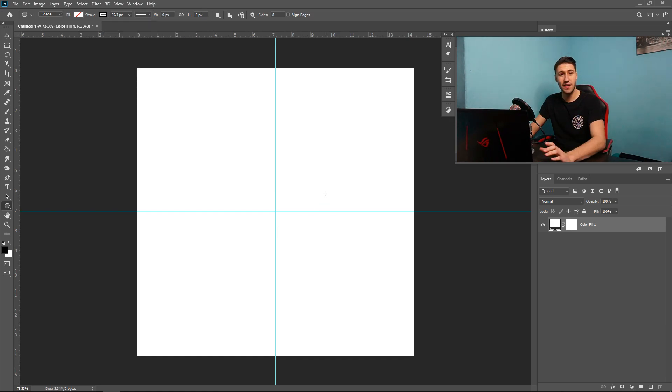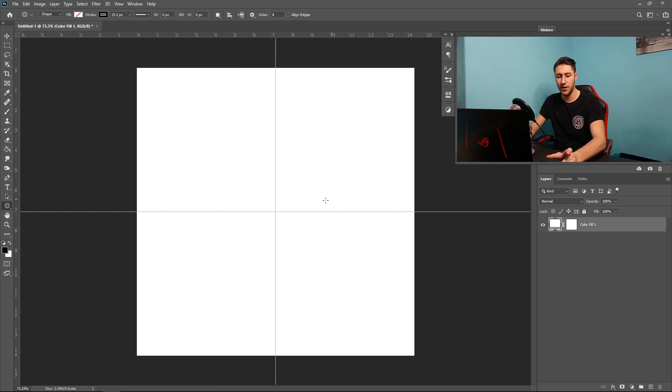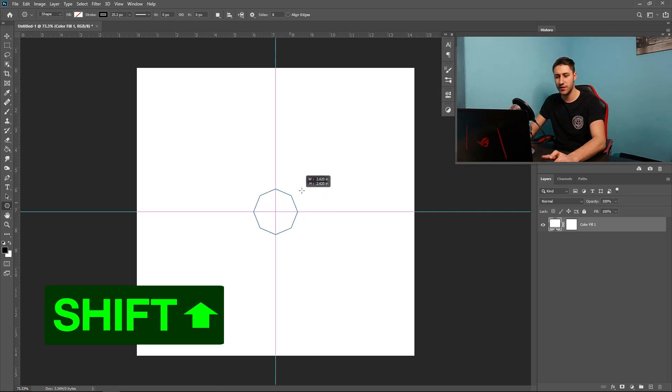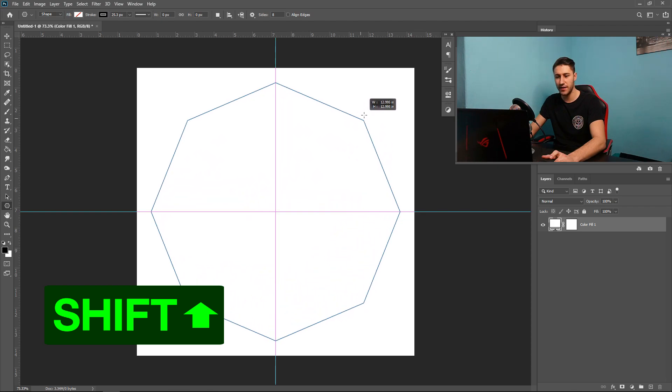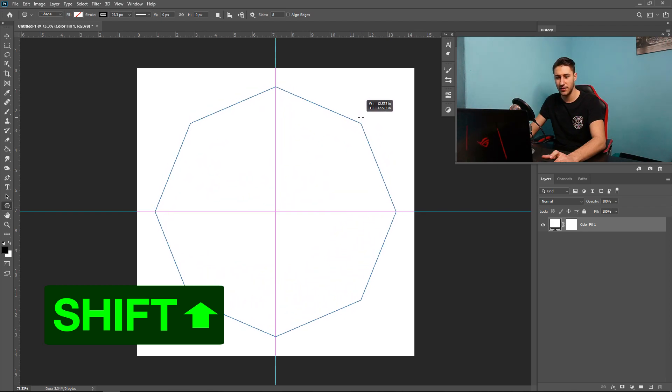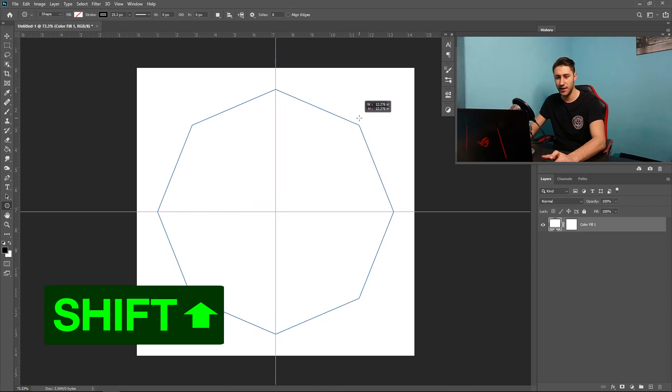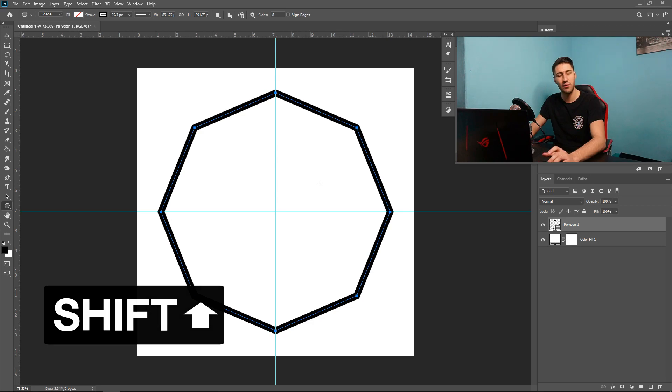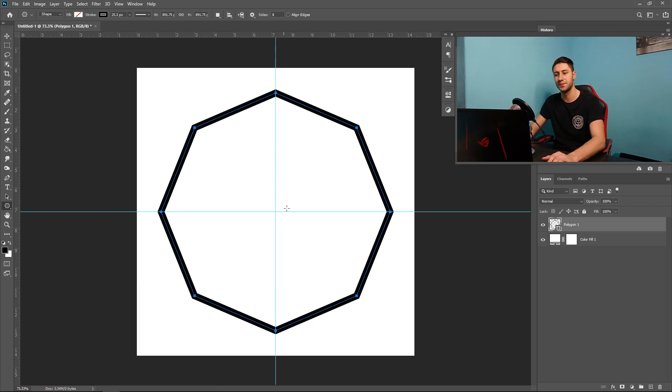Now this is the easy part. The reason why we created the lines right here is because if we hold Shift and then go to the center of it, we can drag ourselves a nice shape in the center, and that keeps it nice and locked, as you can see. So as long as you hold Shift, it keeps it nice and center and locked onto where we want it to go.